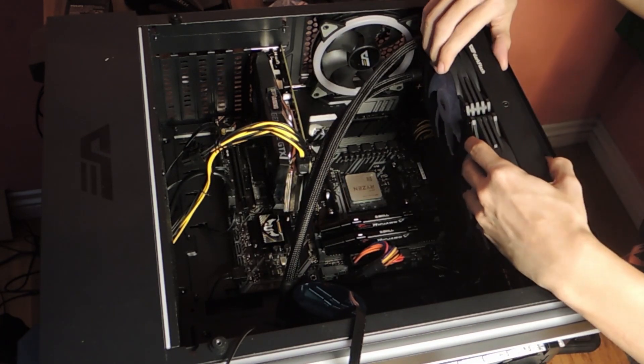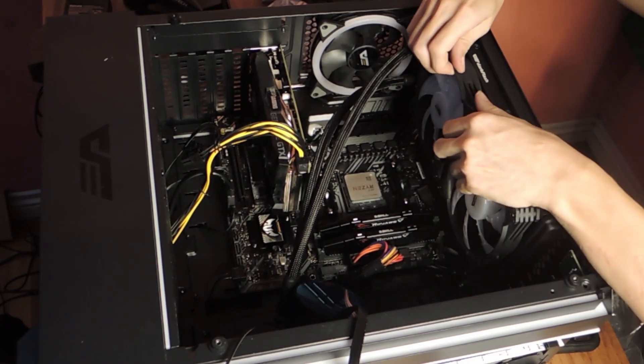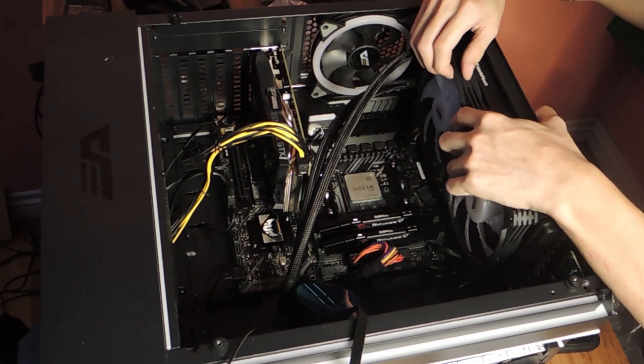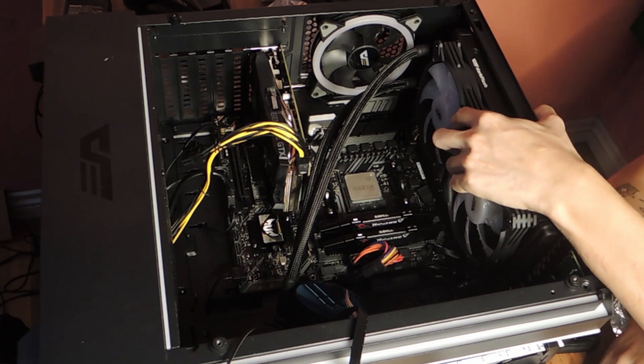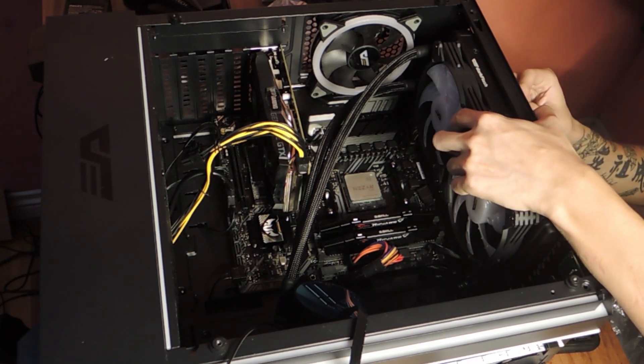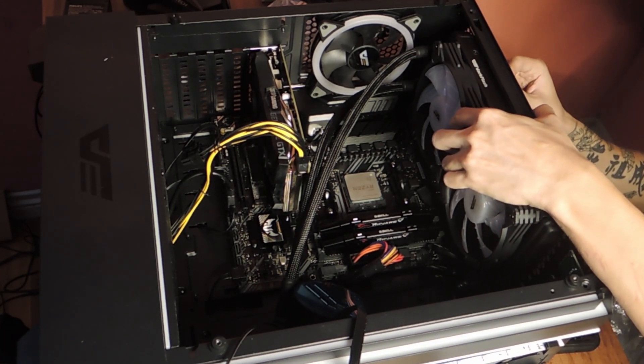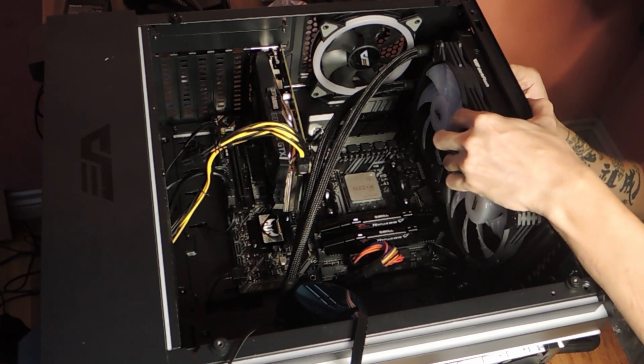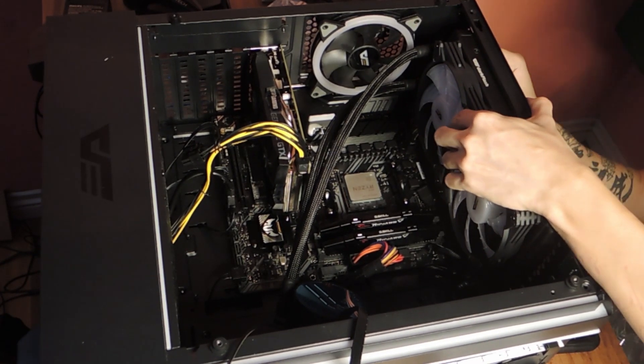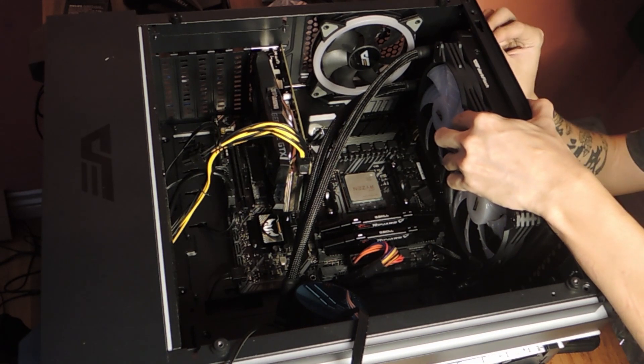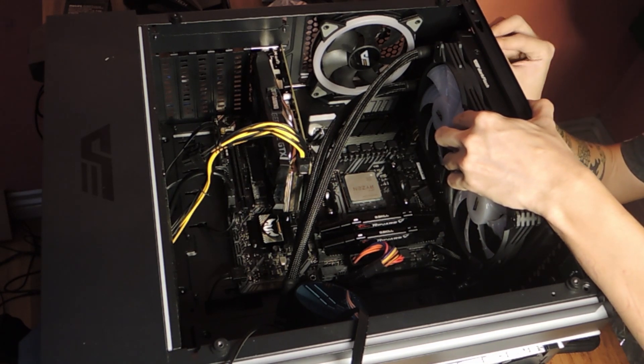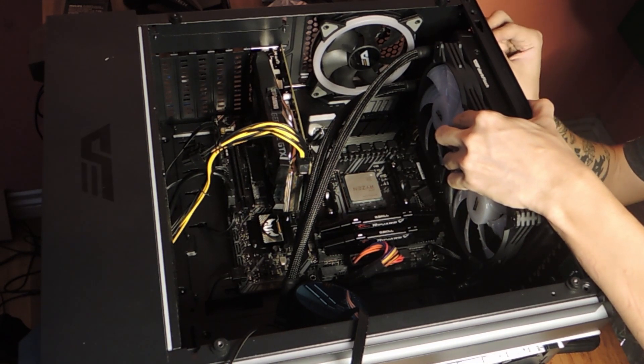Just to make things easier, don't do what I did here. Try and get all the fan cables through the back first before installing the screws. Just so things are easier and more organized for you later on.